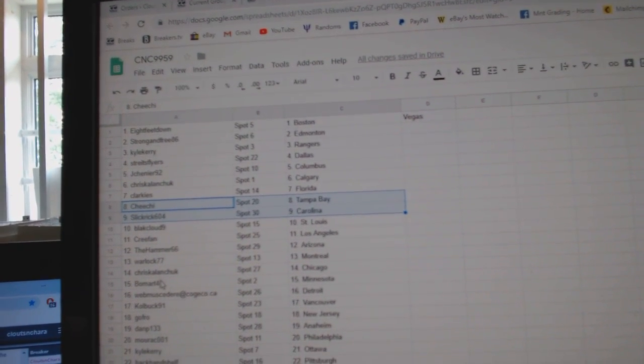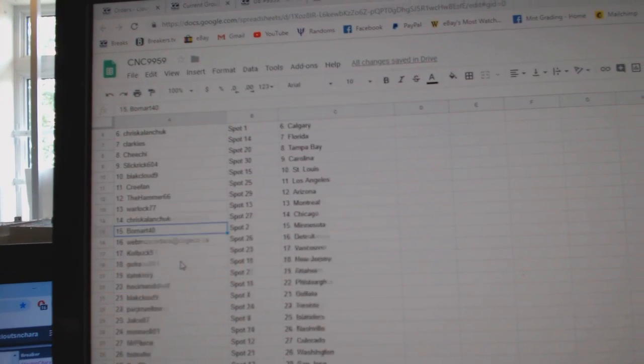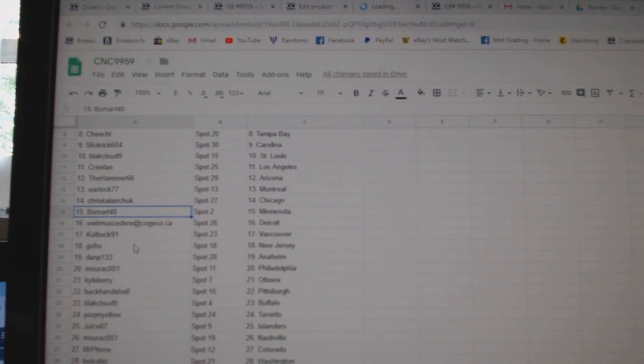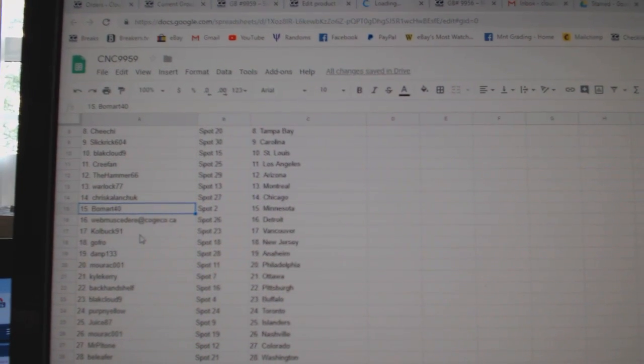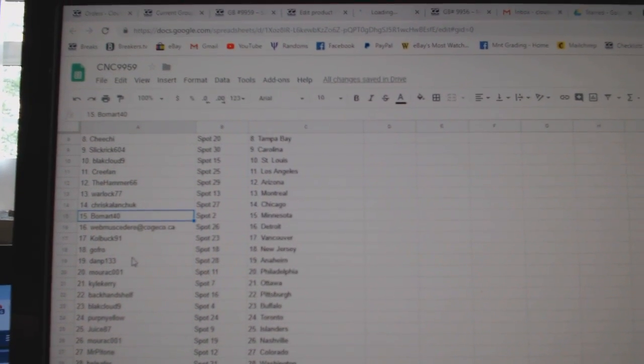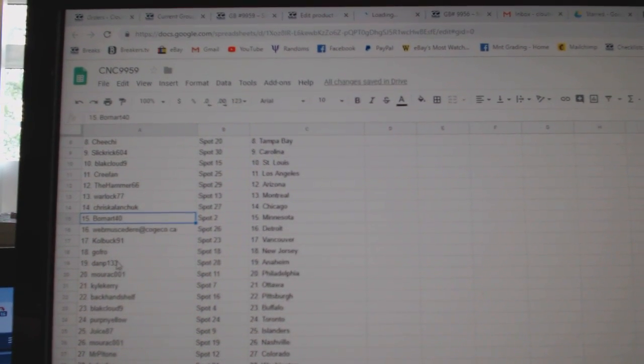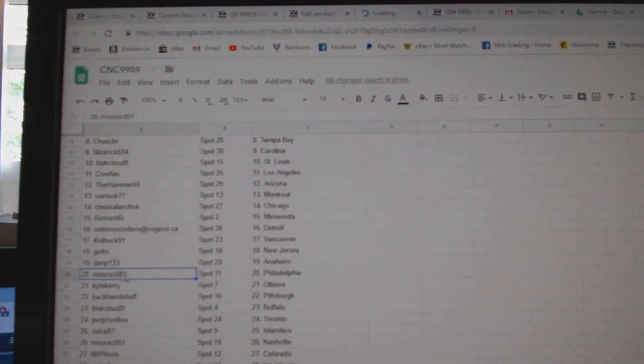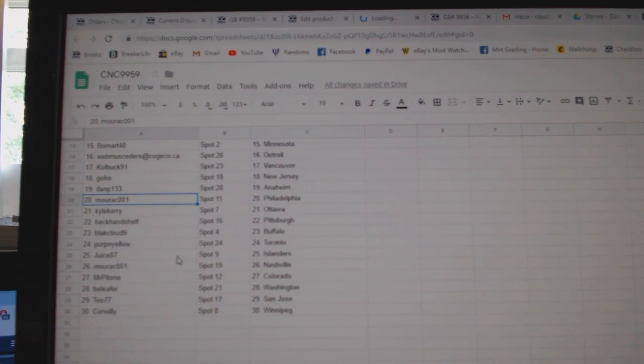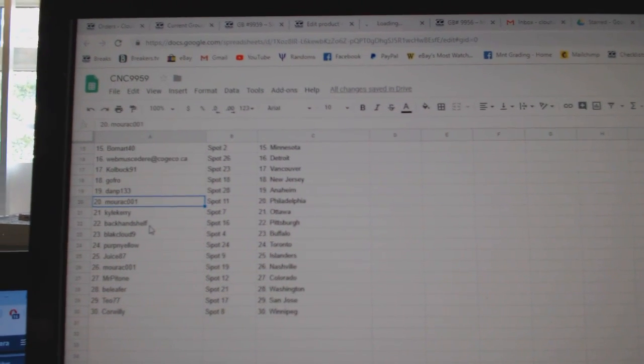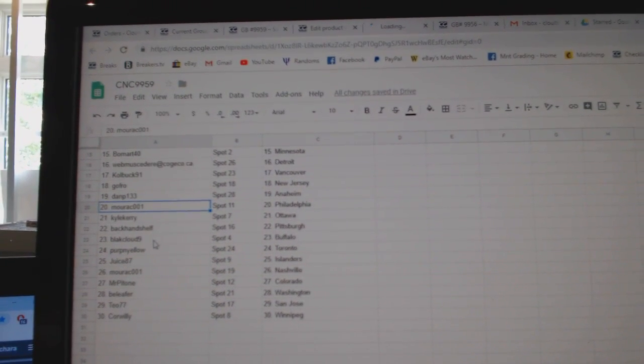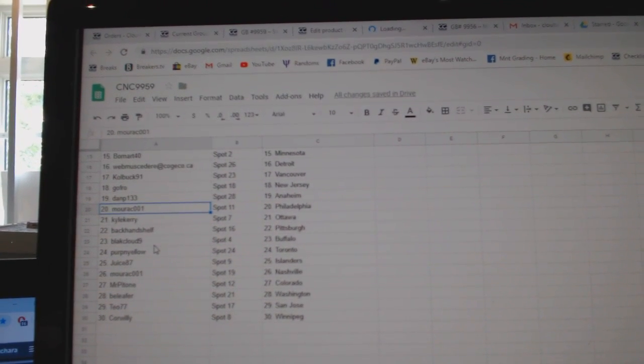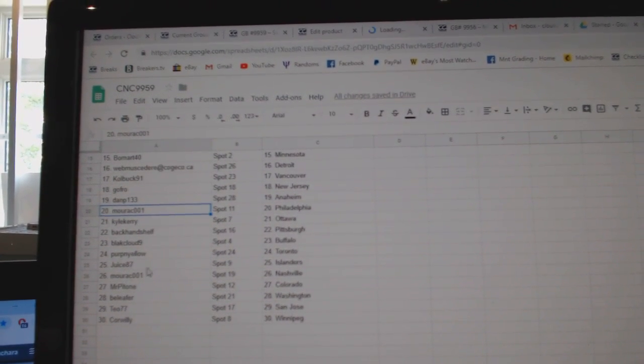Warlock Montreal, Chris Kalanchuk Chicago, Bullmart Minnesota, Webb has Detroit, Colbuck Vancouver, Gofro New Jersey, Dan P Anaheim, Morack Philly, Kyle Carey Ottawa, Backhand Pittsburgh, Black Cloud Buffalo, Perpinello Toronto.